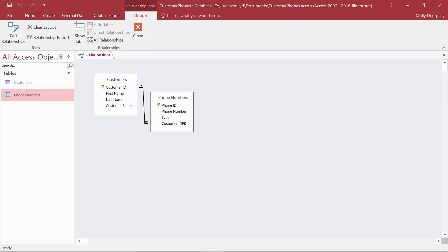We've now created a one-to-many relationship by using the lookup wizard. We've created the foreign key, and we've changed a relationship setting.